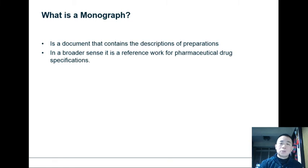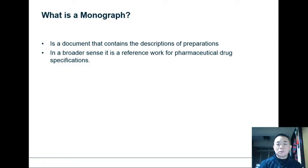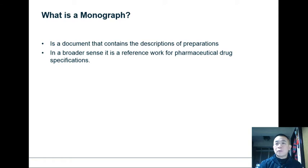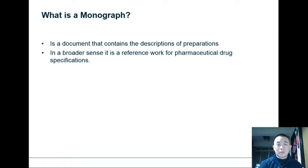Another thing you should be aware of is what is a monograph. Basically a monograph is a document that contains the descriptions of preparations. In a broader sense it is a reference work for pharmaceutical drug specifications. So if you're looking at a given drug product, say ivermectin, the monograph contains all the specifications that the ivermectin drug product should meet or should pass.